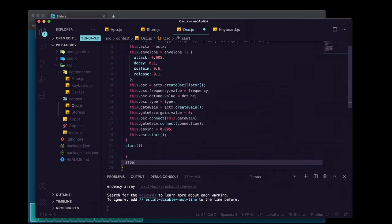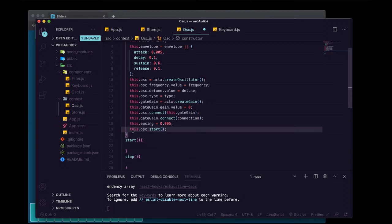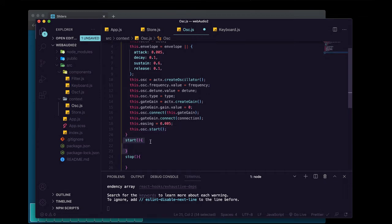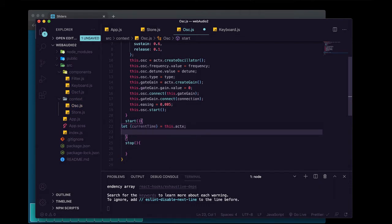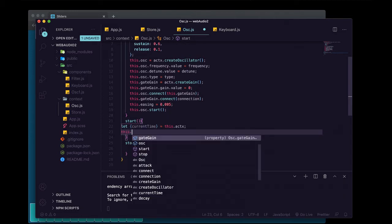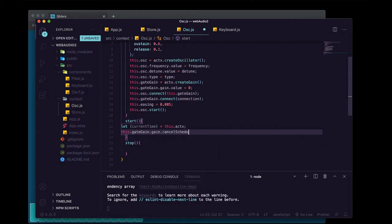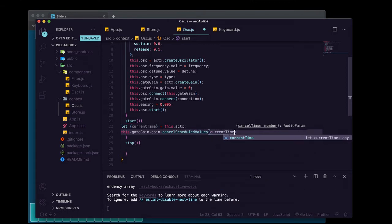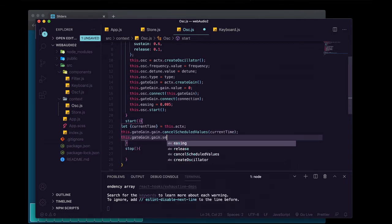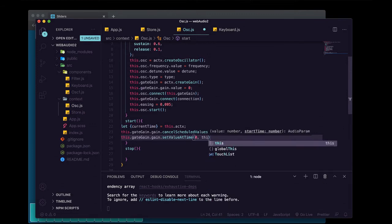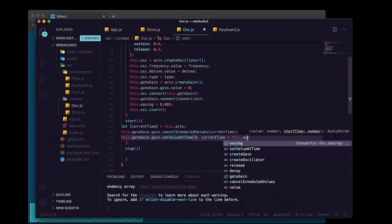We're going to add a start method and a stop method. This start method is on this — not on this.osc — so it's the start method of the object we're creating that has this.osc on it. Inside start, we're going to grab the current time from the audio context using destructuring, and use that as a reference point for all our ADSR. We call this.gateGain.gain.cancelScheduledValues and pass it currentTime, then set the value to zero at currentTime plus this.easing.